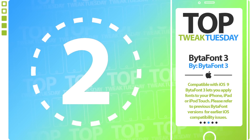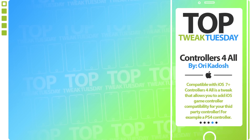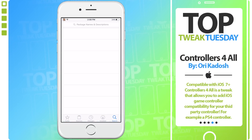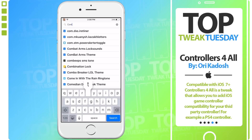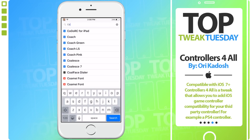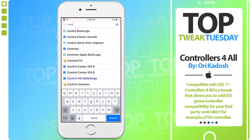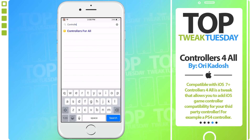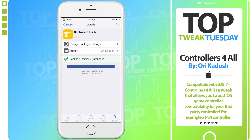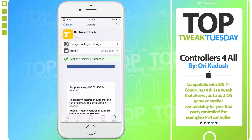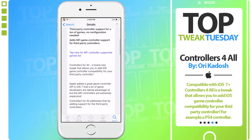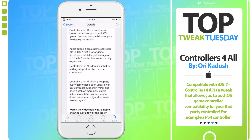Number 2. At the number 2 spot, we have Controllers for All by Ori Kadosh. Controllers for All is compatible with iOS 7 and above and can easily be found on Cydia by searching Controllers for All, but it does cost a price. However, Controllers for All is definitely worth the value that it is sold for.